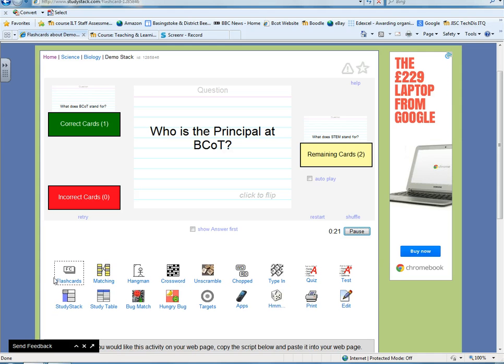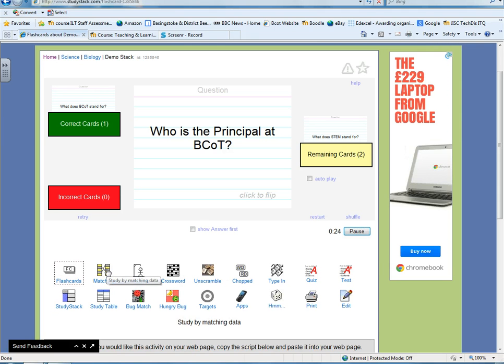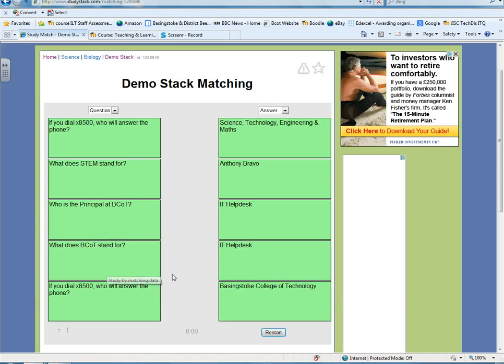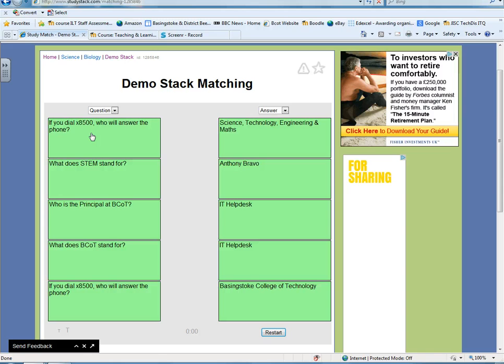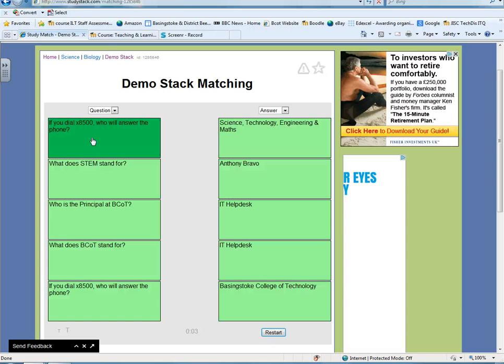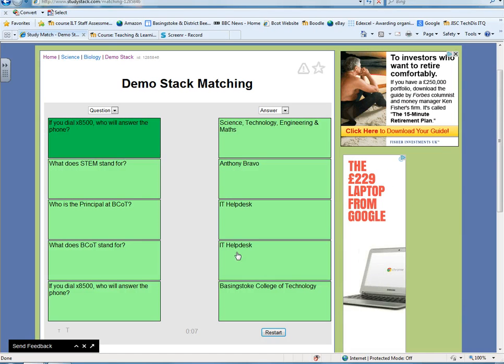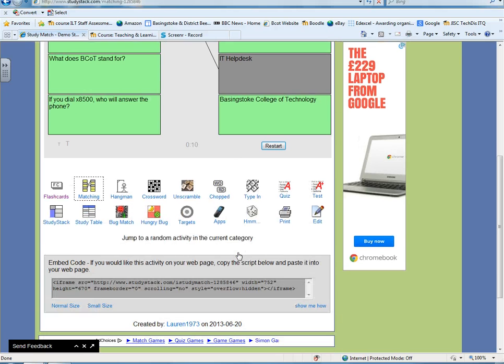You can obviously choose different ways to display your data. So for example, you might have a matching exercise. So here we have a matching exercise, so we can click here. If you dial 8500, who will answer the phone? Anthony Bravo, that's not the right answer. Let's try IT Helpdesk, that's the right answer, for example. You'll also notice at the bottom, when you've selected the format, it will give you an embed code.